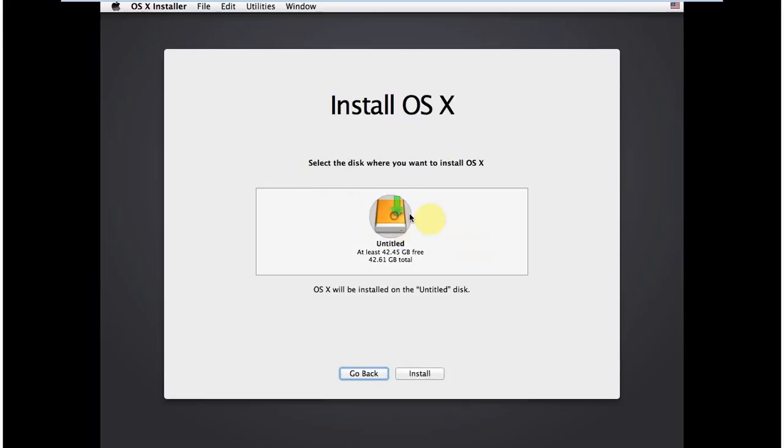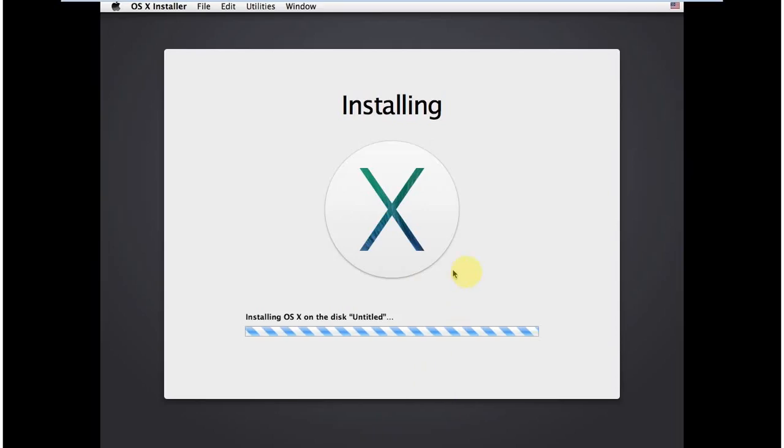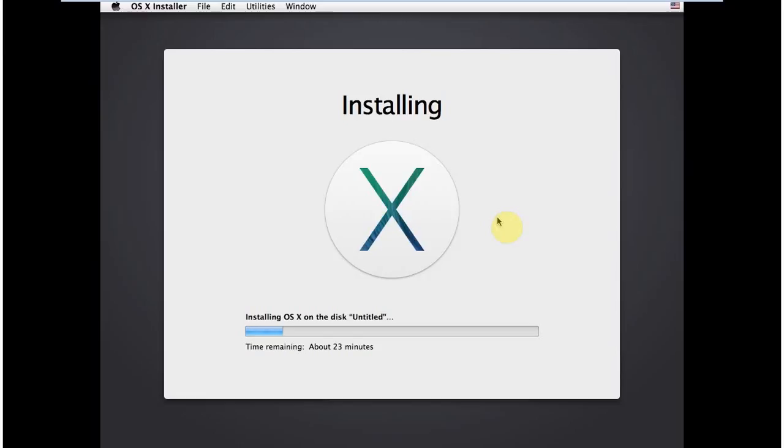Now you see, we have the drive. Select it, and then click on Install. So it will take 23 minutes to install OS X. So I'm going to pause this video and come back when the installation will finish.